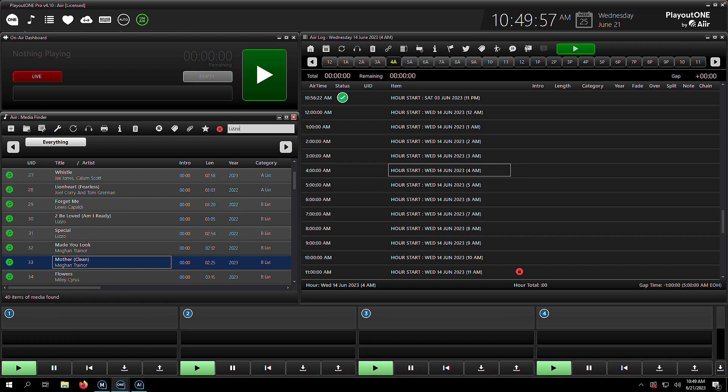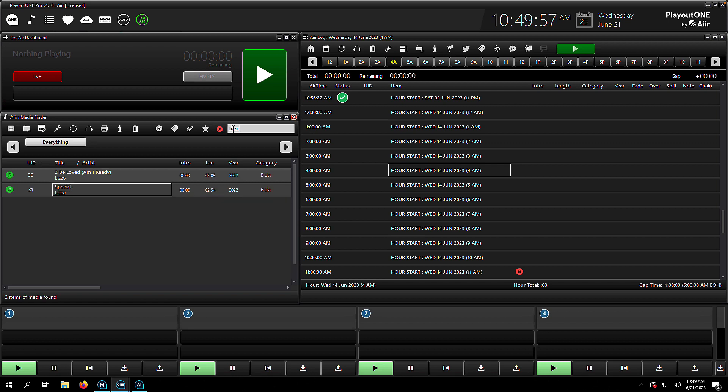So if you want to search for a particular item, a particular artist, you just type it in and you will be returned the results. So there's my two Lizzo songs.